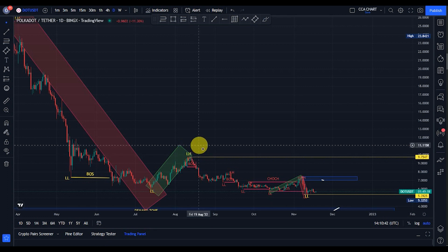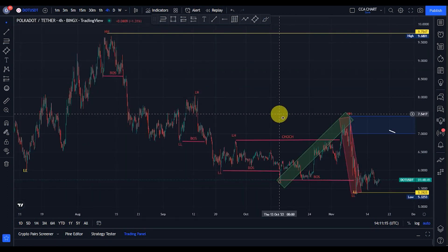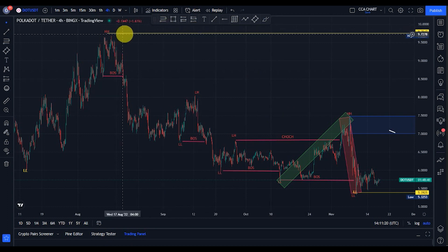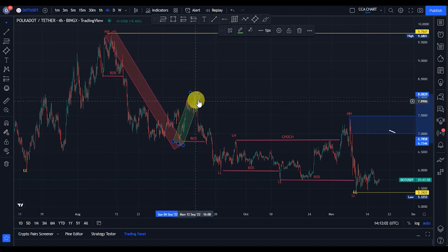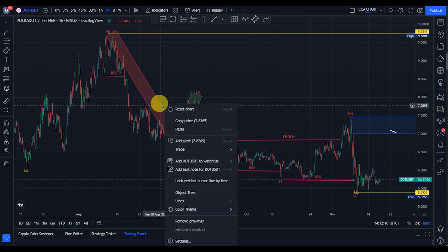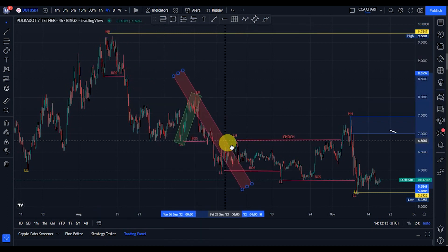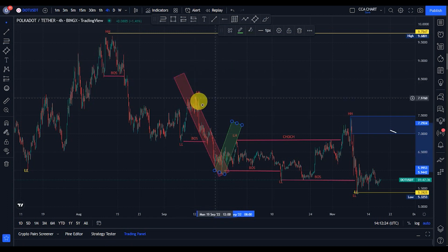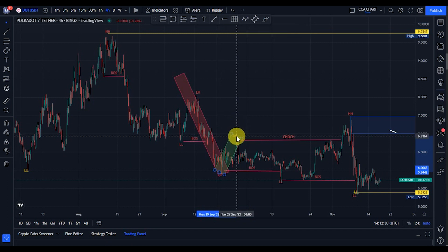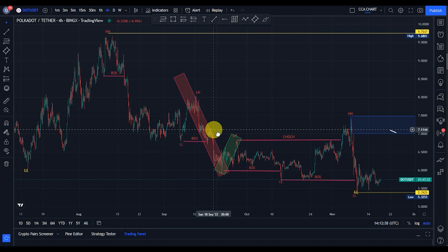Let's now move to our lower timeframe to analyze what price has been doing on the minor structure. On our minor structure we've been seeing breaks of structure to the downside. Everything happening on the minor structure is between this lower high on our major structure and this lower low. Price broke structure to the downside giving us a lower low, we expected a pullback — the bulls pulled price back to give us a lower high — and then we saw another break of structure to the downside, telling us the bears are still in control.